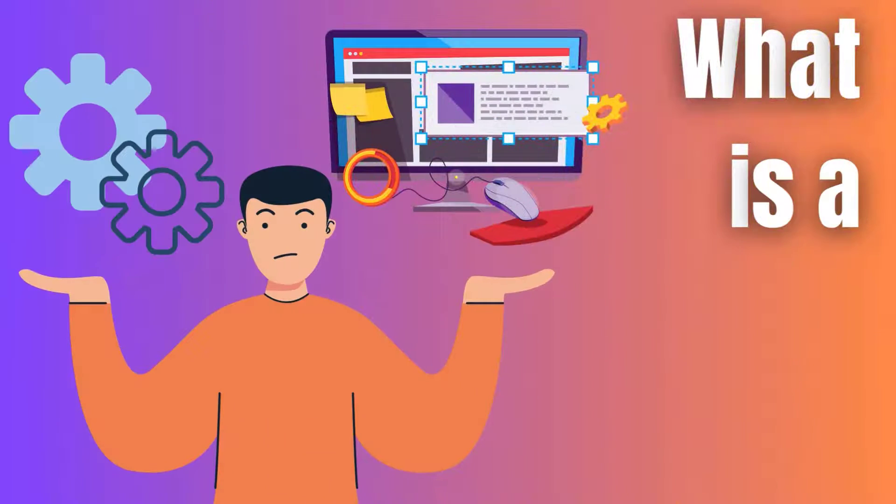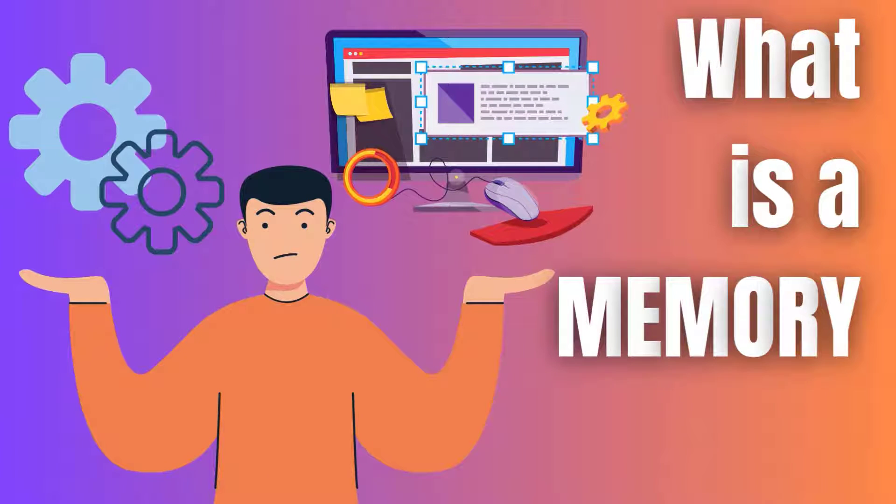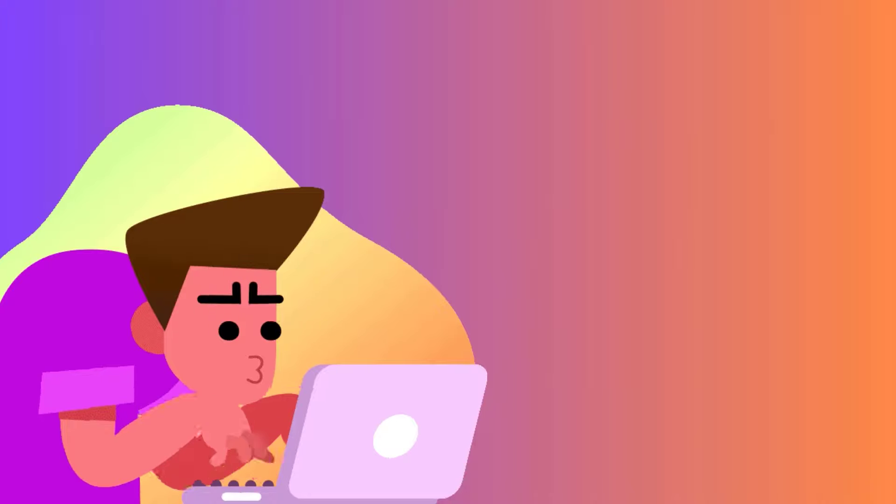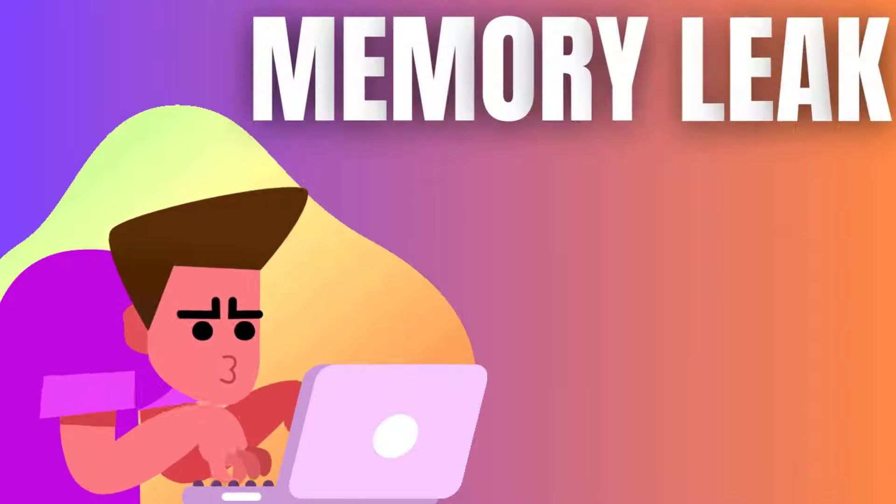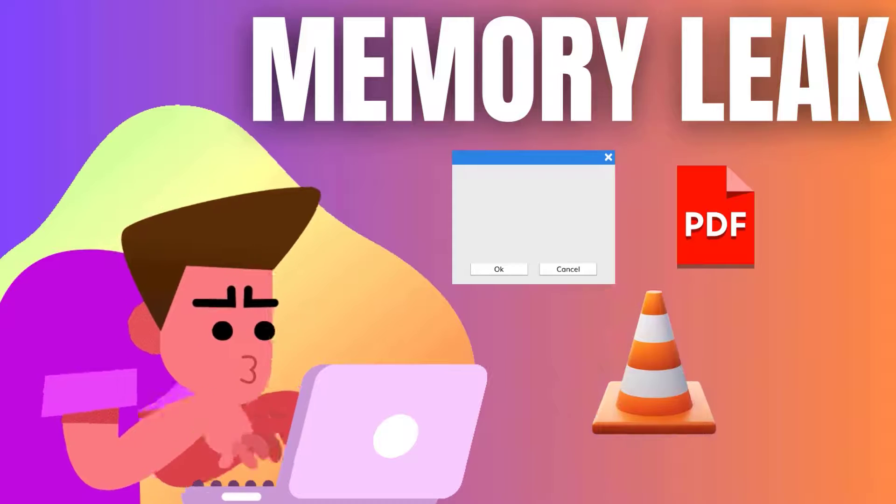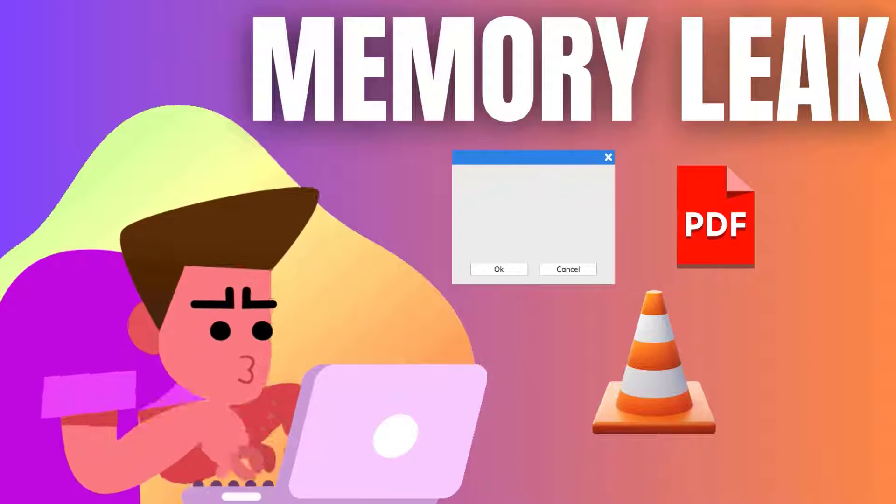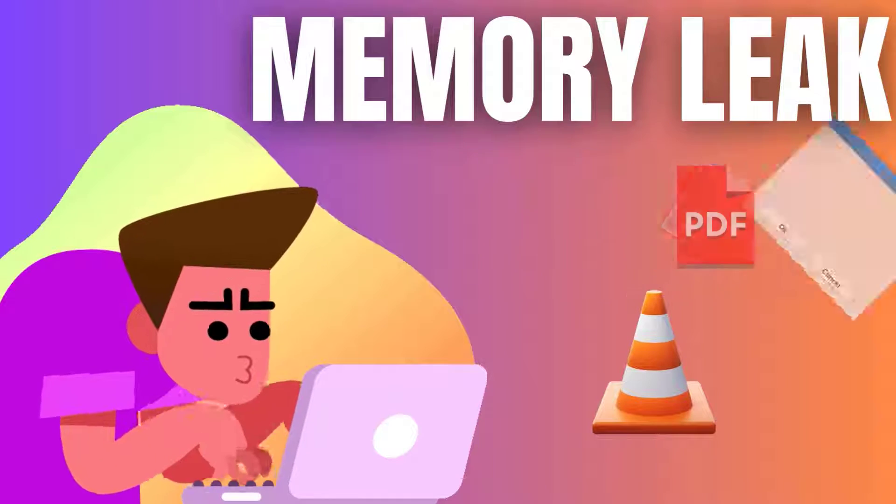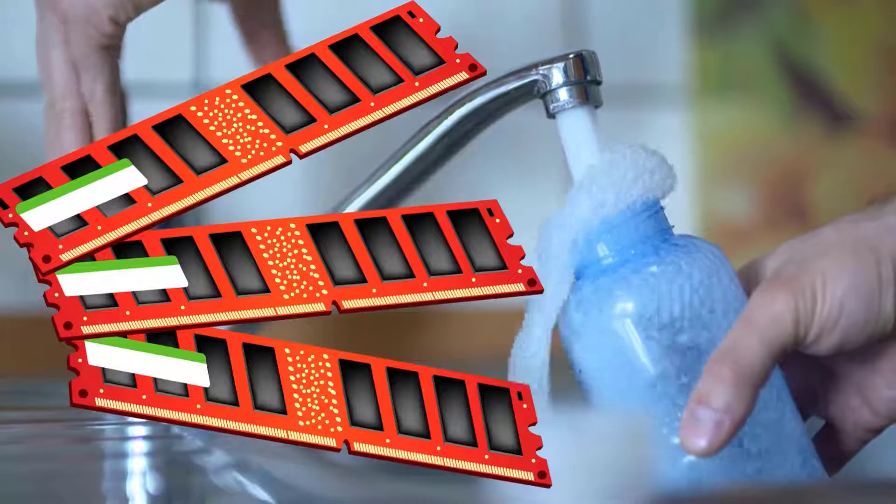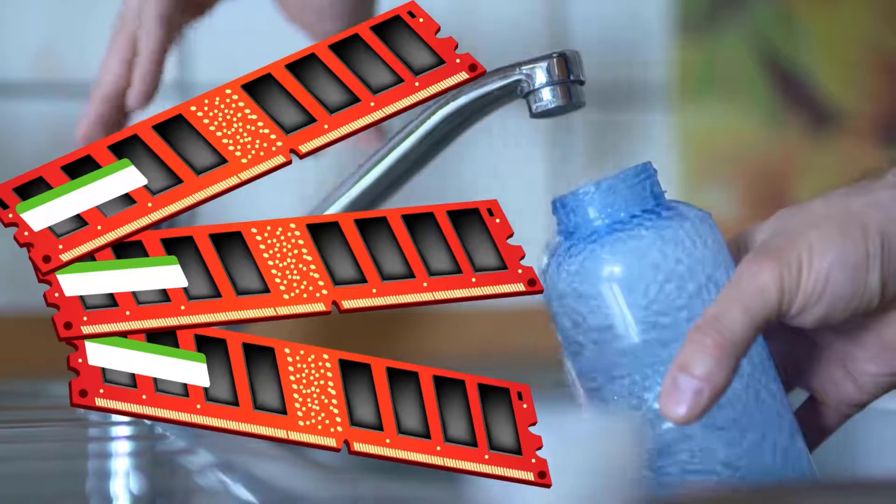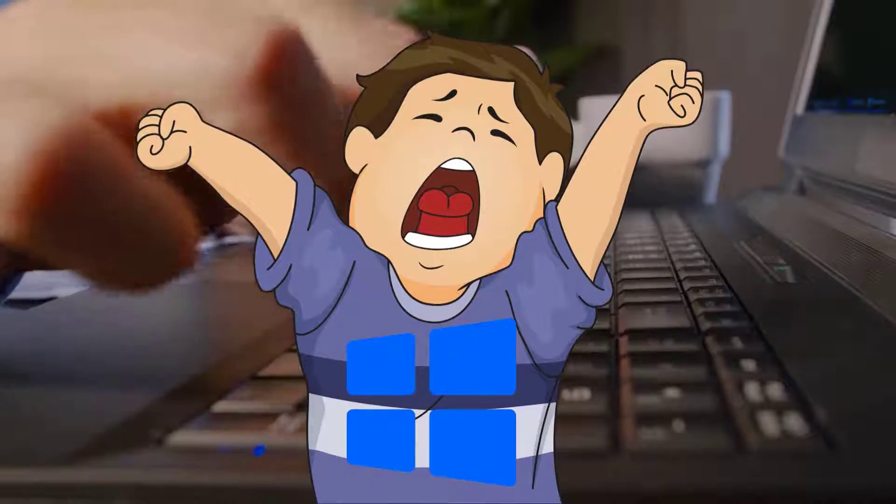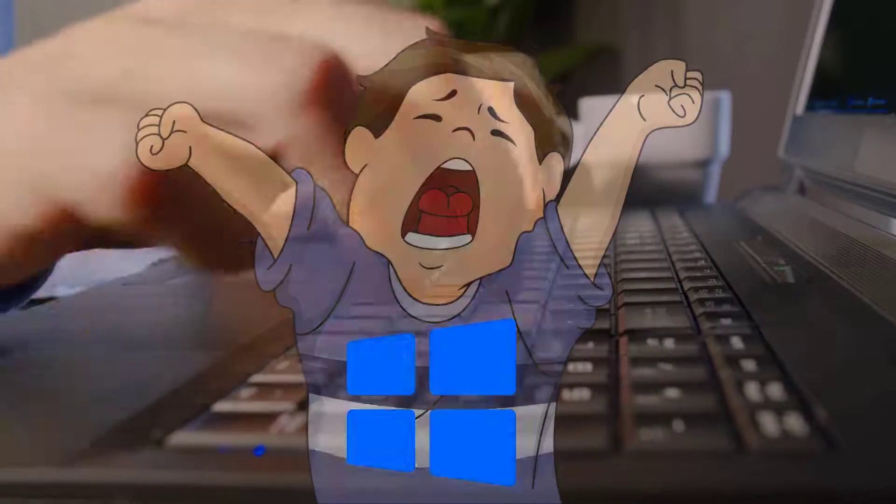Before we dive into the solution, let's quickly understand what a memory leak is. In simple terms, a memory leak occurs when a program uses memory but fails to release it back to the system, causing your computer's RAM to gradually fill up, leading to sluggish performance and, eventually, system crashes.